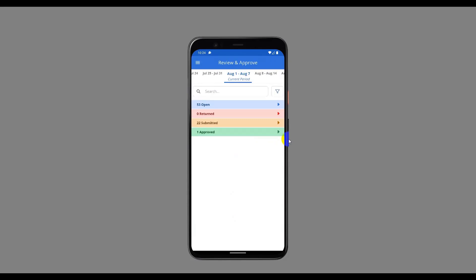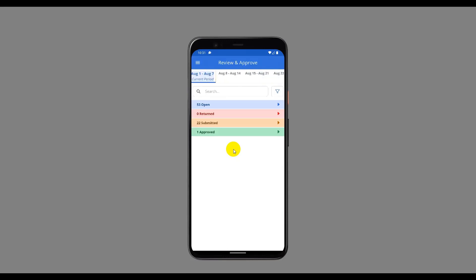Next, let's review the enhancements made to the Review and Approve space. Logged in as Rosie Miller, who is a Resource Manager and Timesheet Approver, on the Review and Approve landing page. The time period carousel now shows more periods than just current, previous, and next. The current period, which is labeled accordingly, is selected by default. Scrolling to the left displays more past time periods, and scrolling to the right displays future time periods. Tapping on any time period opens the timesheets list for different statuses. Tapping on a different period shows the corresponding timesheets.